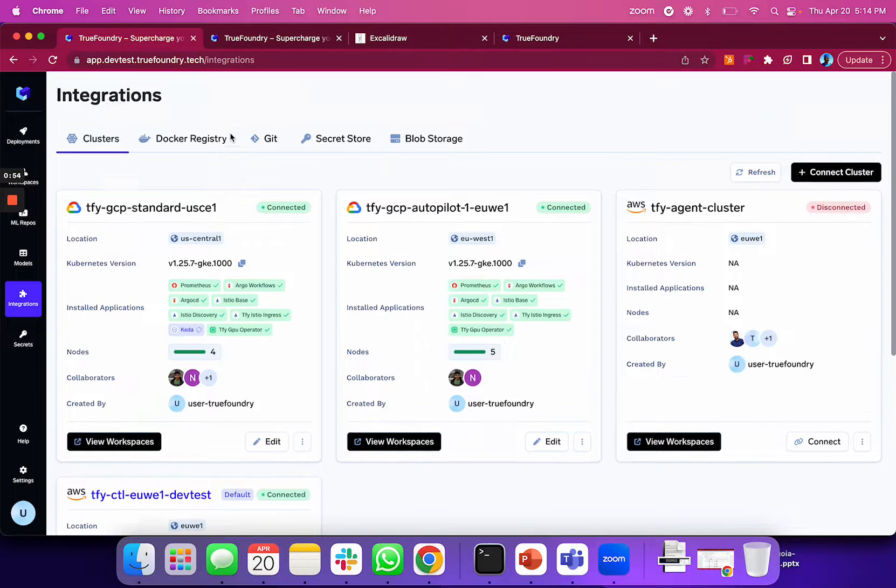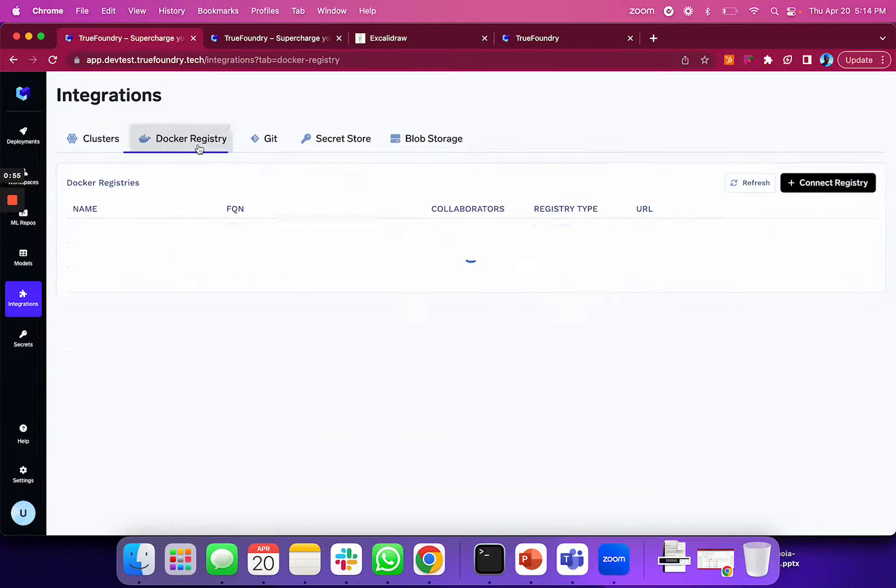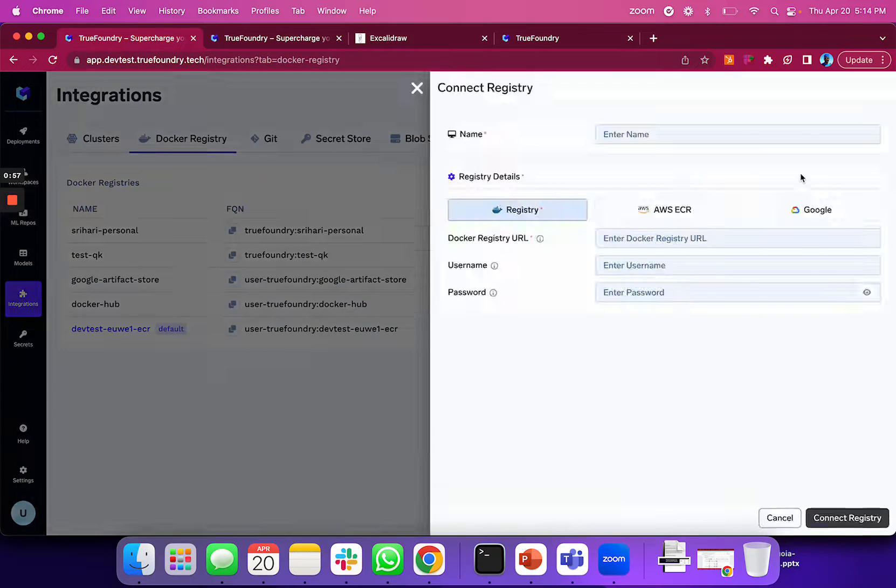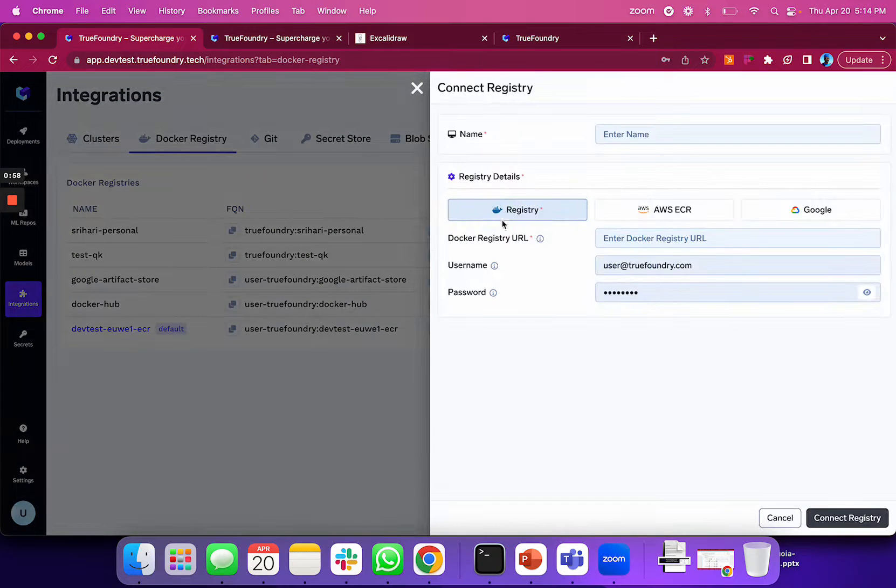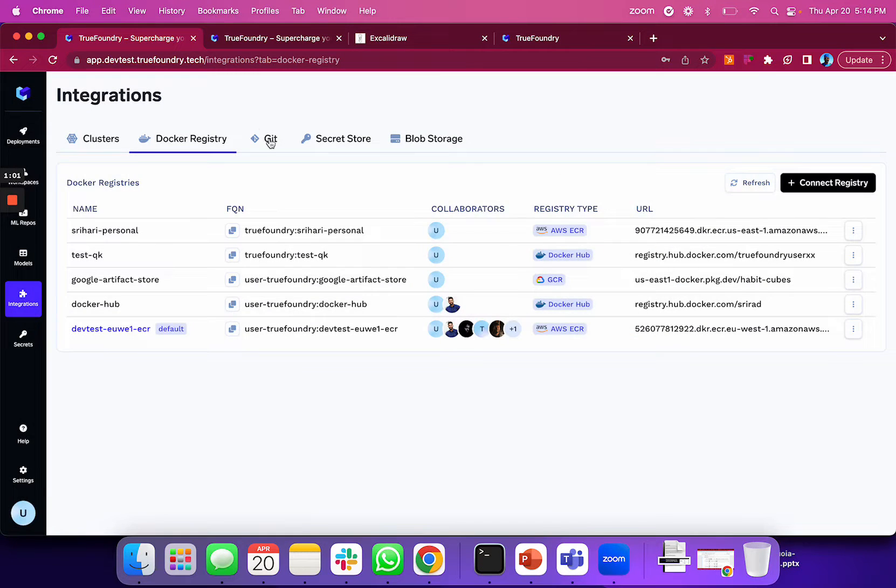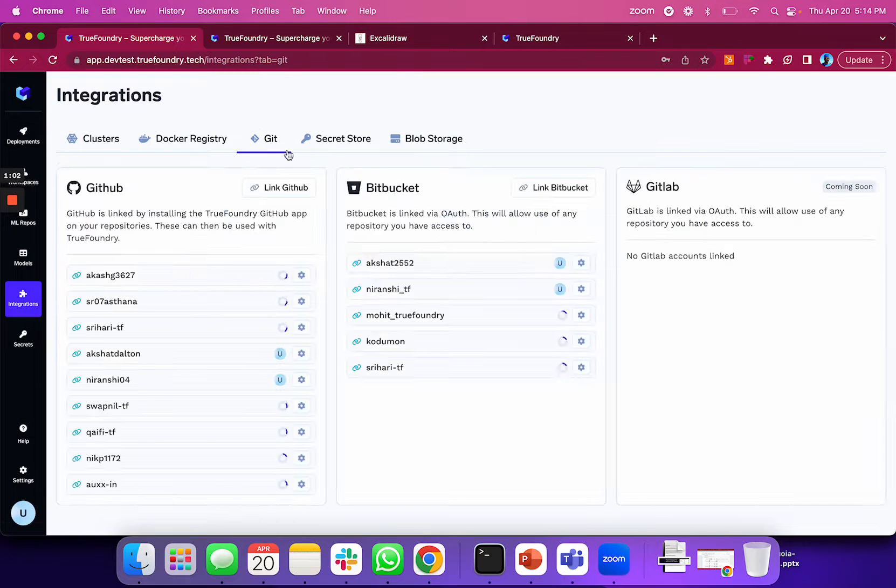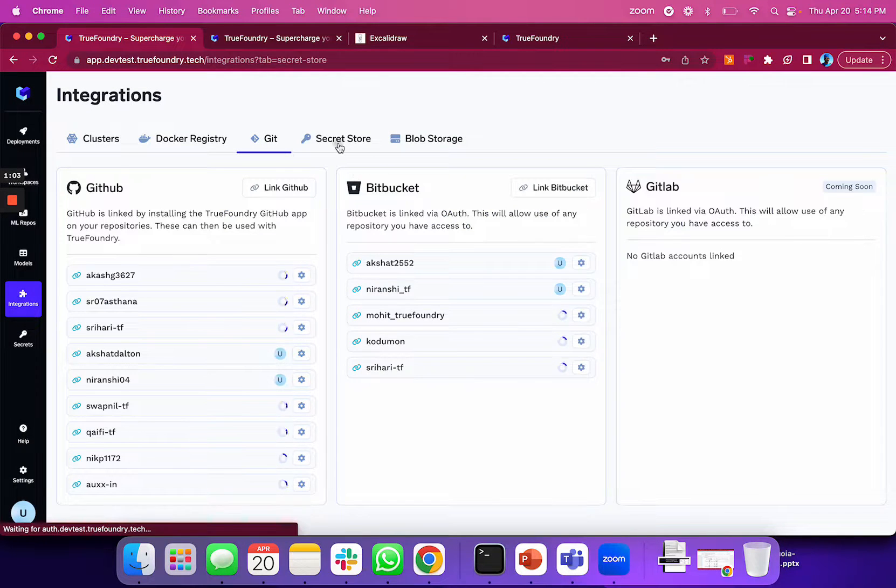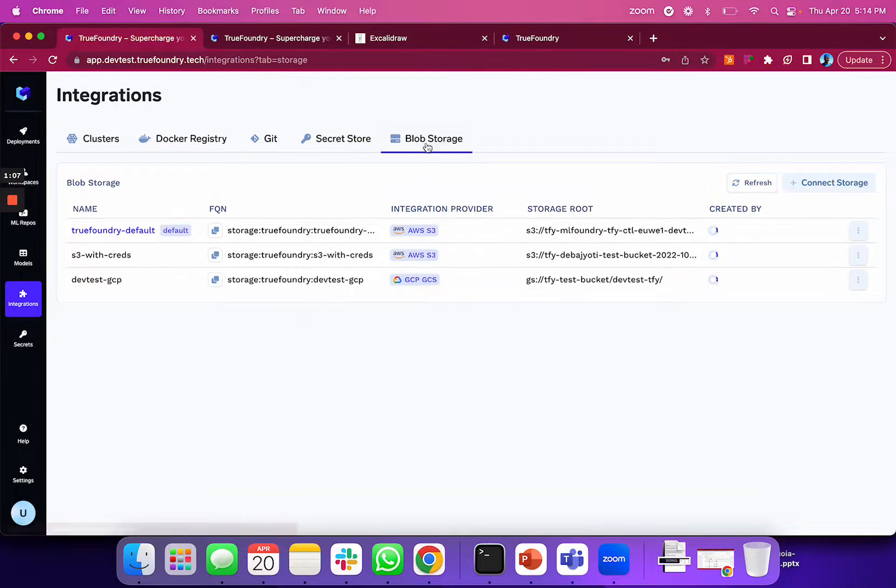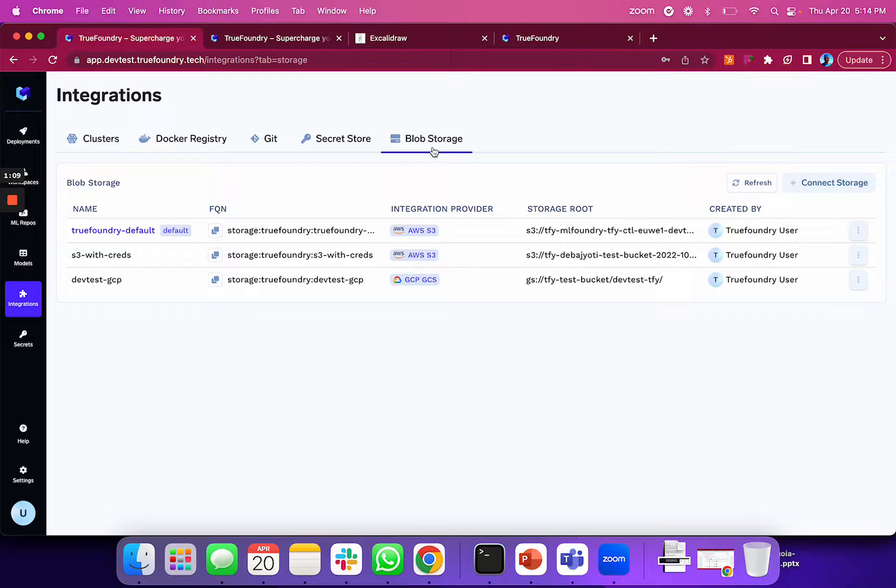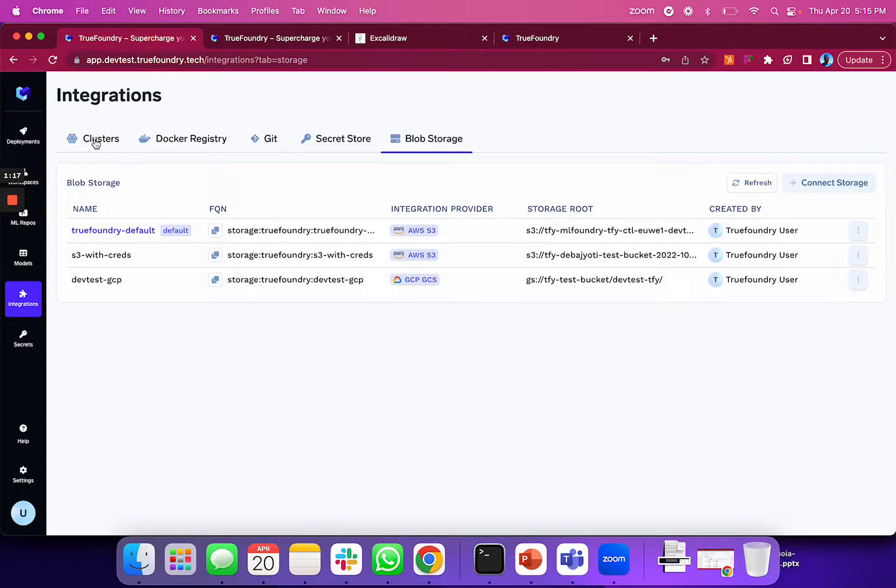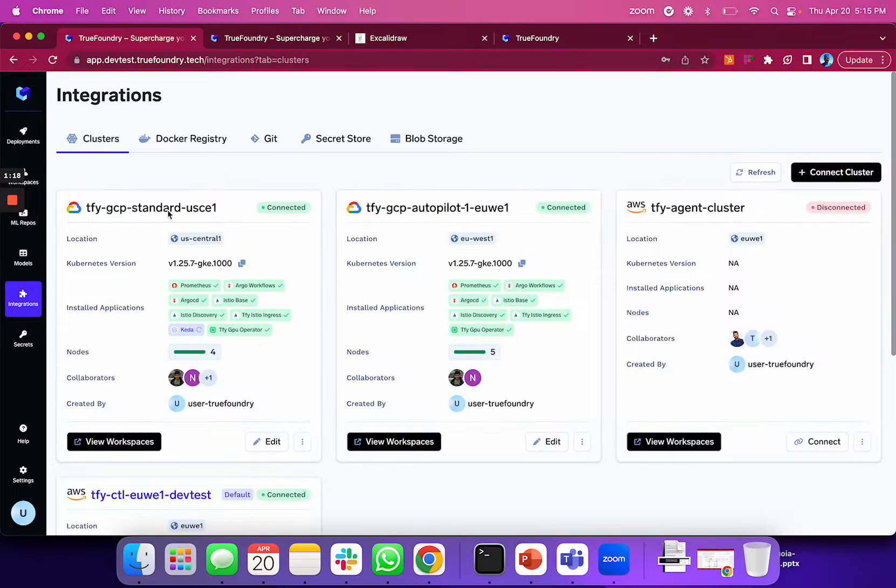Similarly, they can connect their Docker registries—we have integrations with most common registries—as well as Git or Bitbucket repositories, secret stores, and blob storage for managing datasets or model files. This way, everything True Foundry interfaces with remains within your cloud, within your infrastructure, and we completely integrate with your existing tooling.